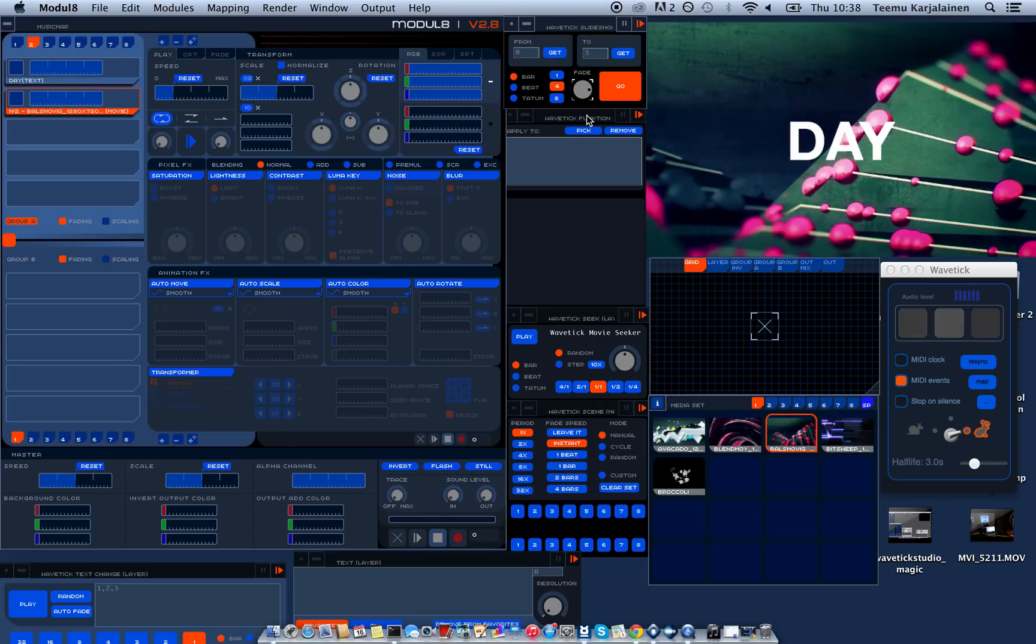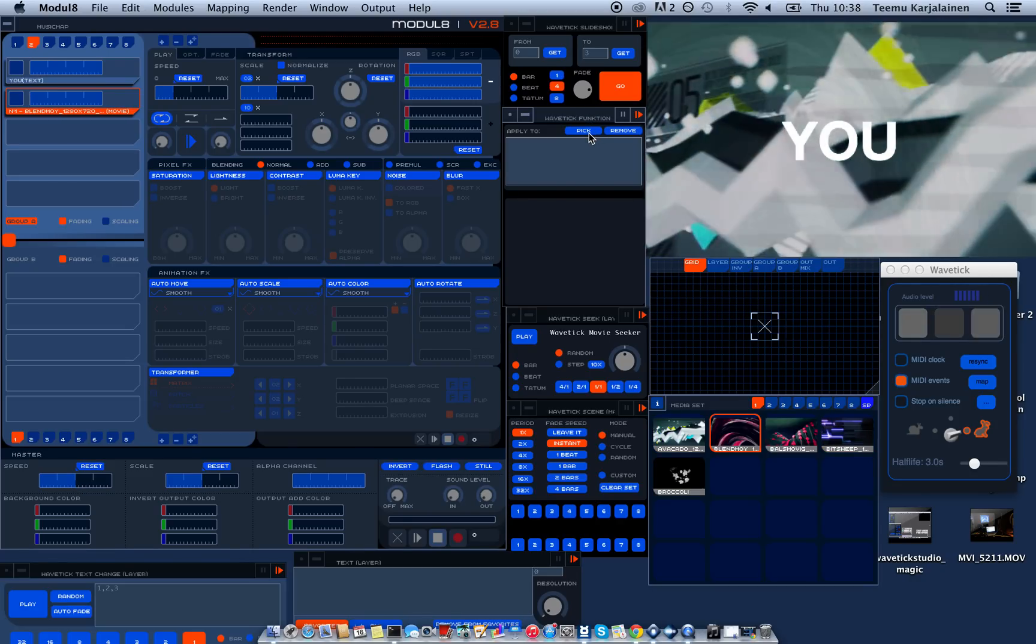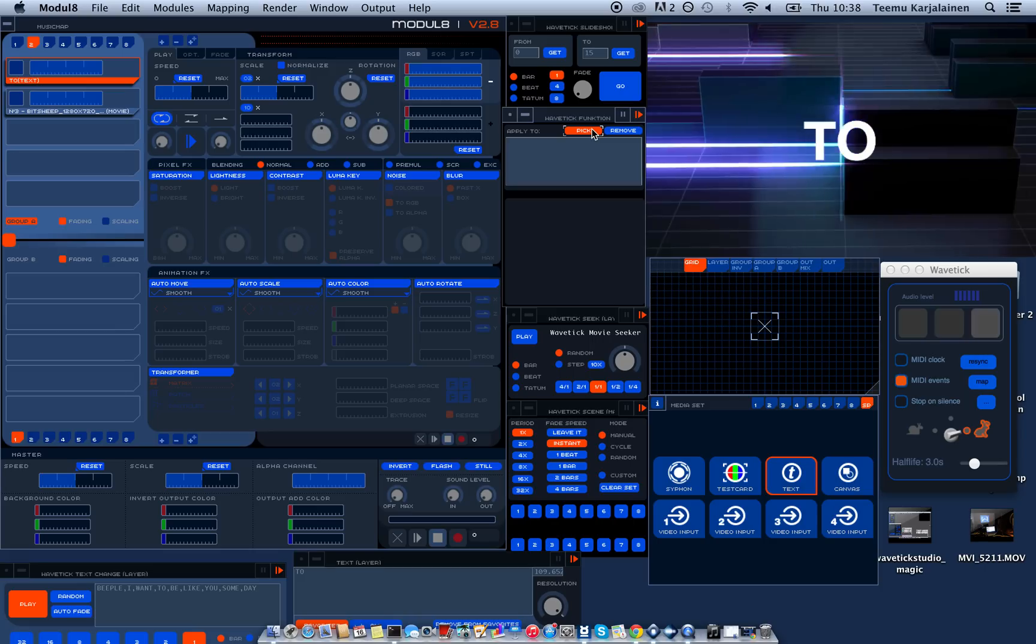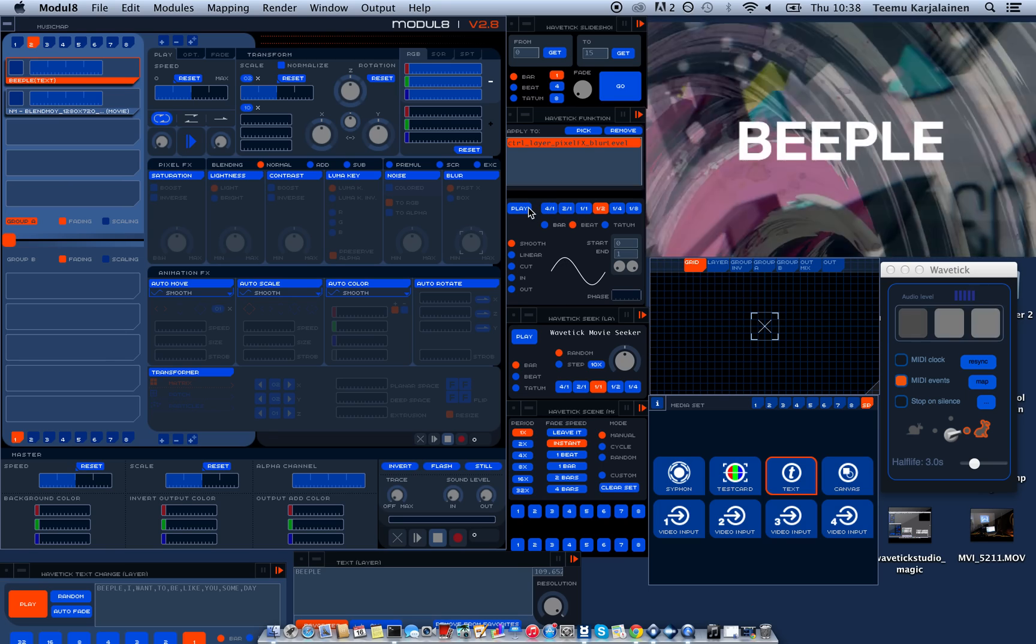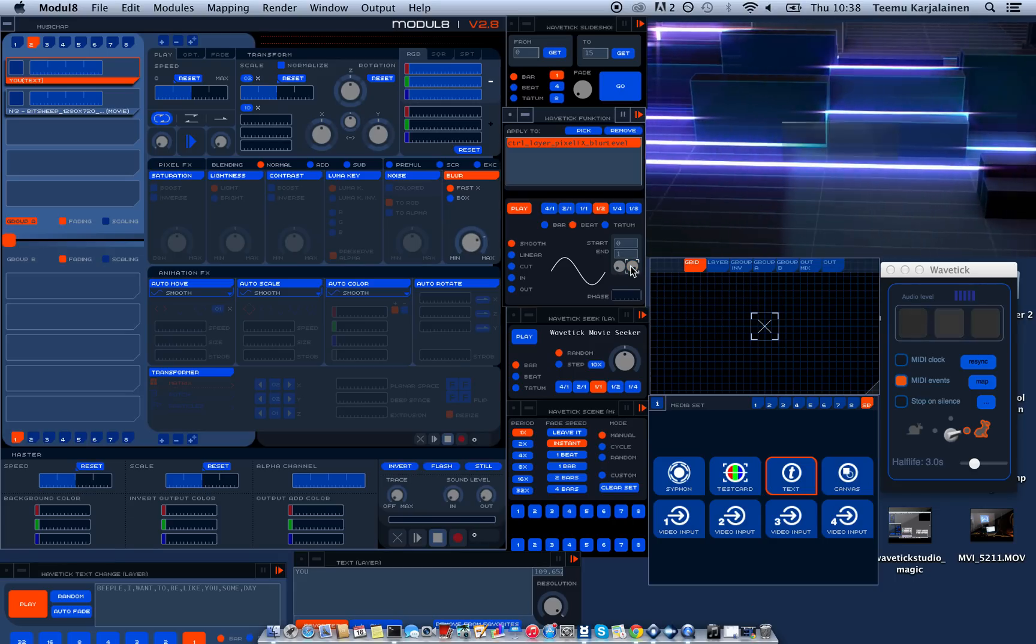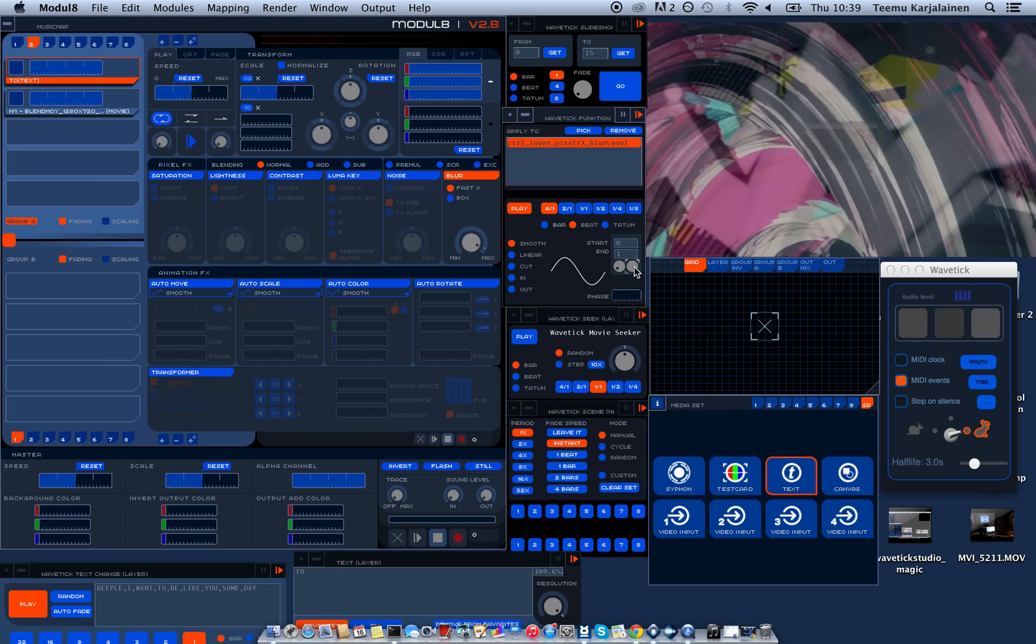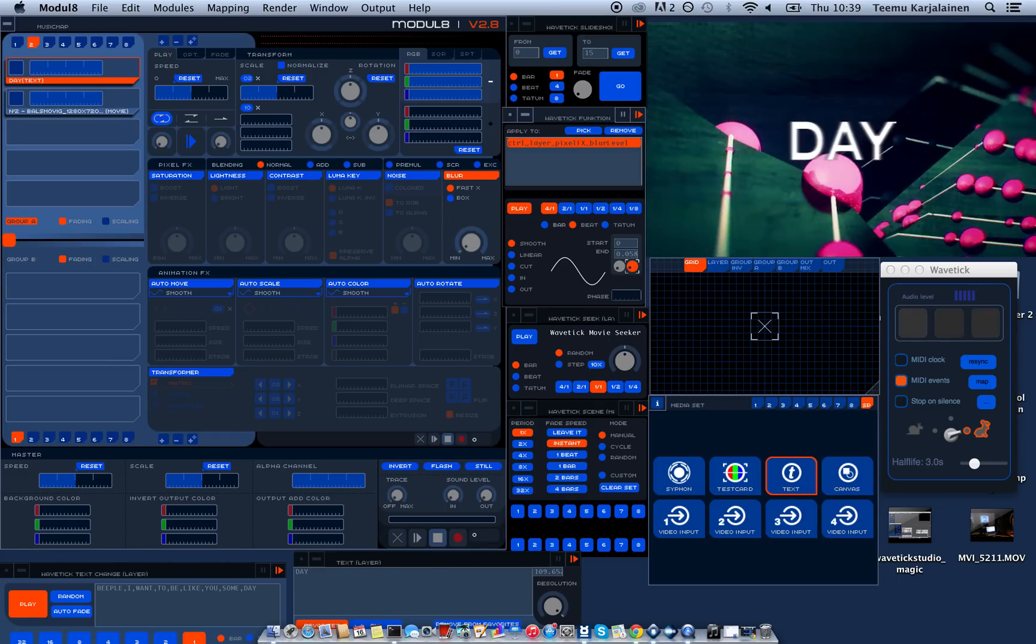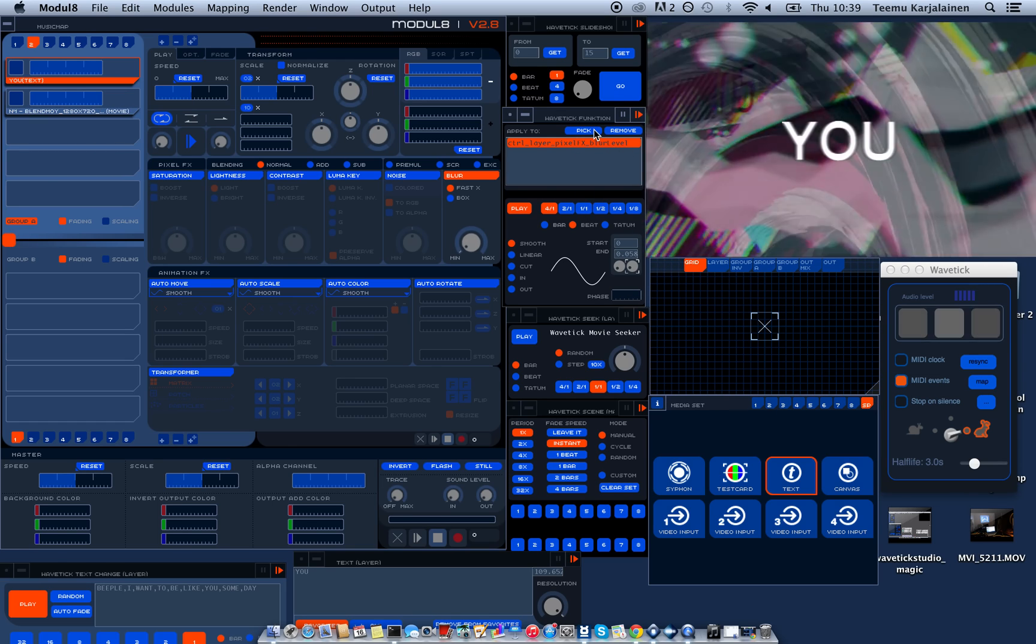The next one is the pretty generally useful module called function. You can use it to automate any parameters in the Modulate interface. So I guess I could apply a blur to the text. So I pick the blur amount. And when I press play it starts to wiggle. Enable the blur. And this is the speed again. This is the amount, like the maximum and the minimum. So let's make it go from zero to just a little bit.